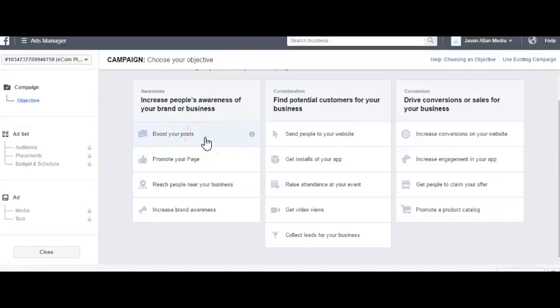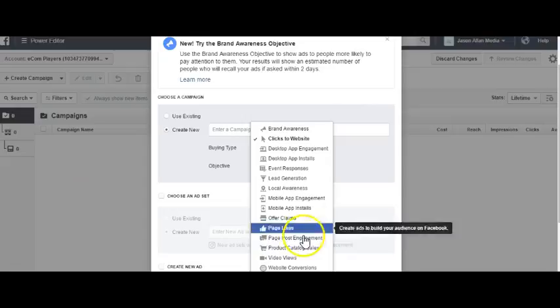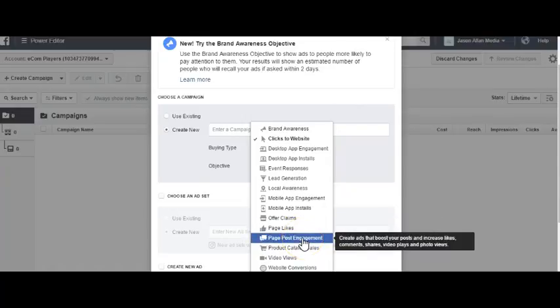The first one is Boost Your Post, where you can boost a post from your fan page. In the old Power Editor, this is considered Page Post Engagement. So if you ever hear me say 'boost your post' or 'PPE,' these are the same things. A Page Post Engagement ad's objective is to get the most engagement it can on your post — likes, shares, comments.